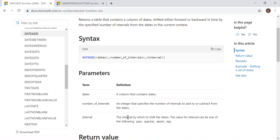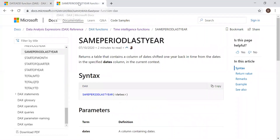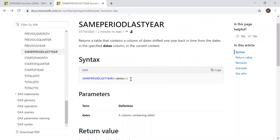and the interval — whether it's year, quarter, month, or day. Now for the other function: SAMEPERIODLASTYEAR returns a table that contains a column of dates shifted one year back in time from the dates in the specified date column in the current context. Its syntax takes one argument: a column containing dates. Now let's head to Power BI.